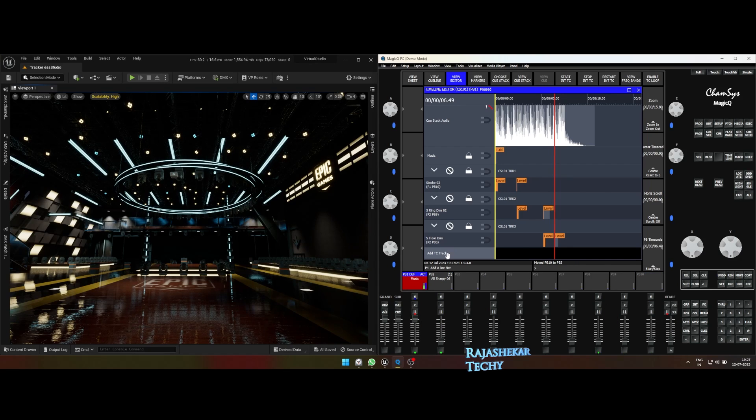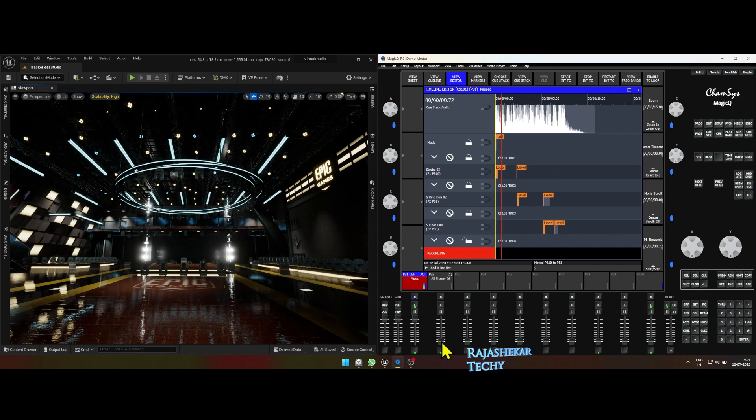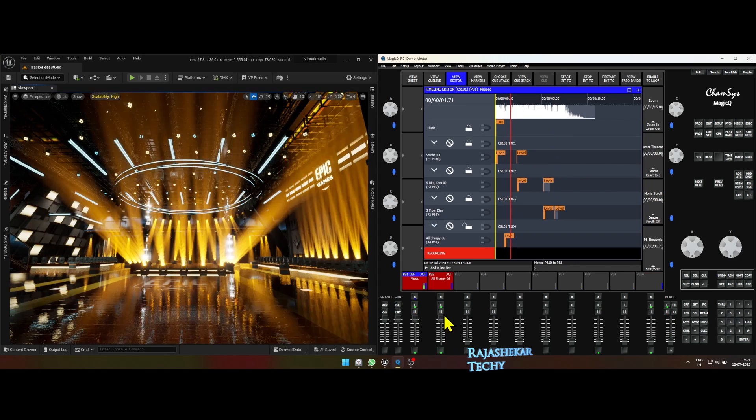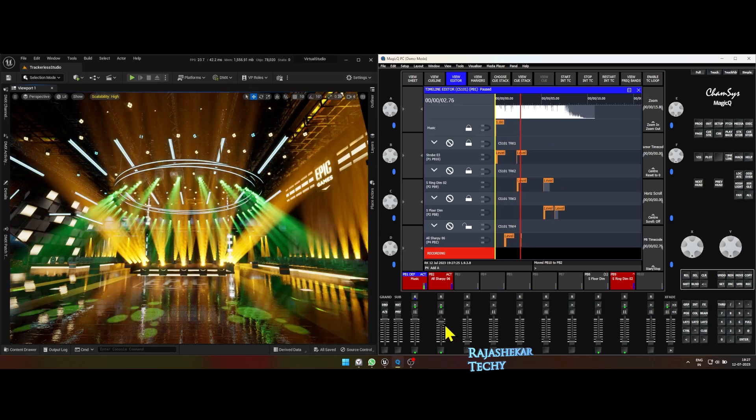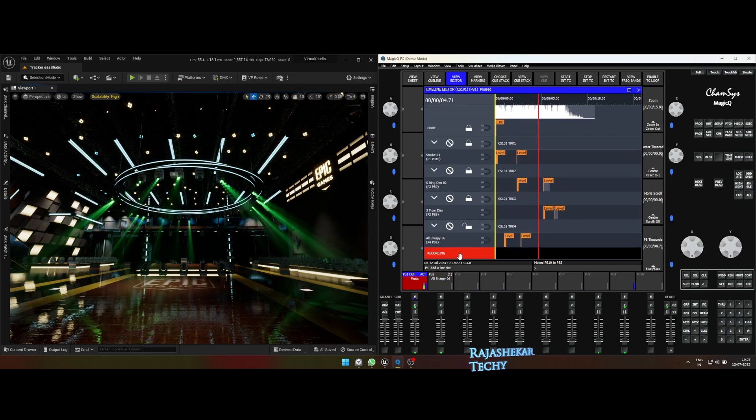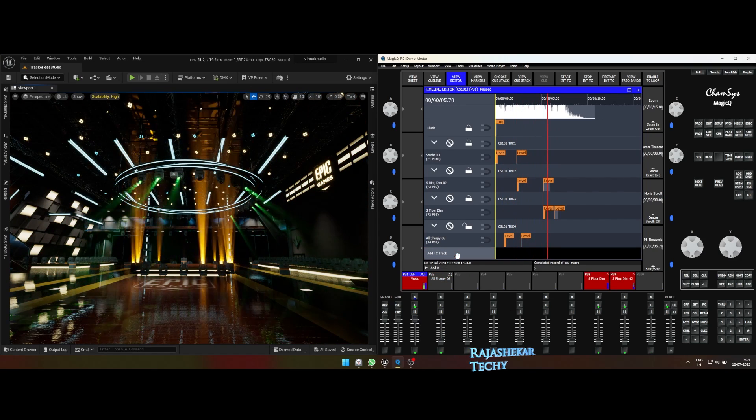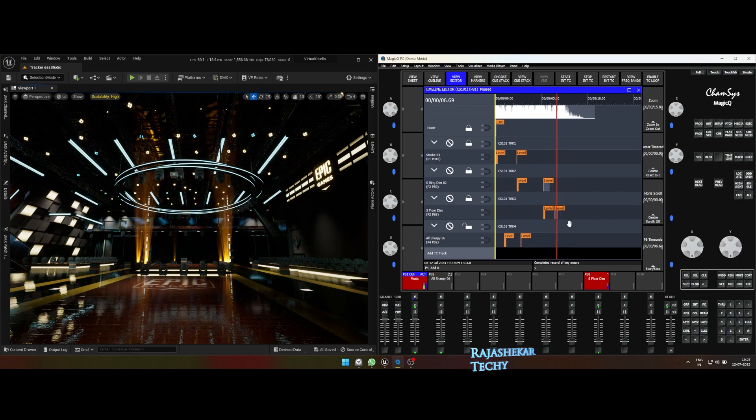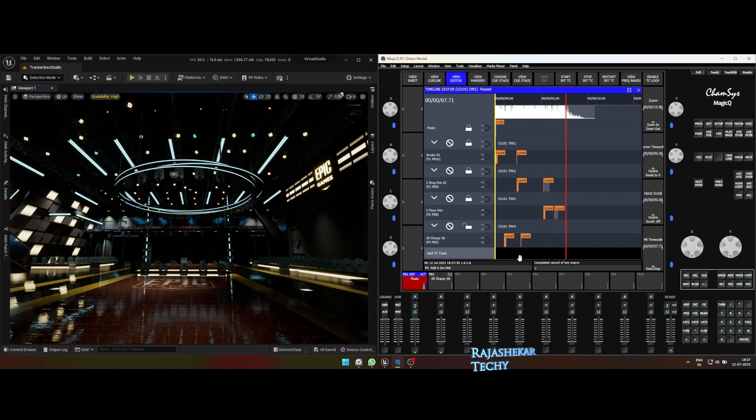When you click add TC track, by default it plays only from the beginning. It doesn't starts from the playhead position. I'm recording it again. This time it's fine. Now moving the keys as required.